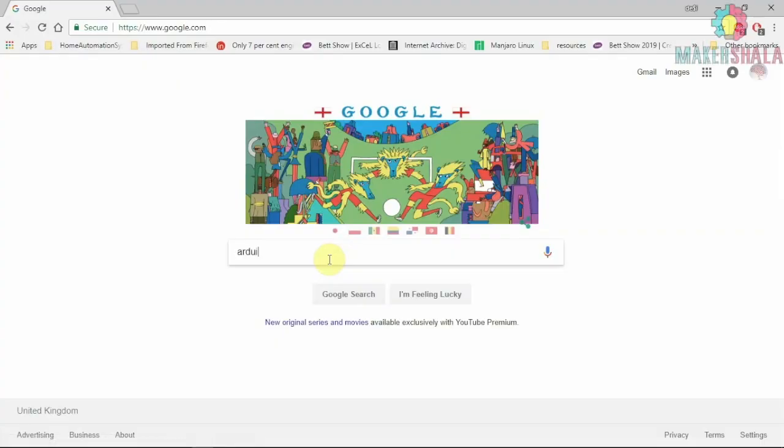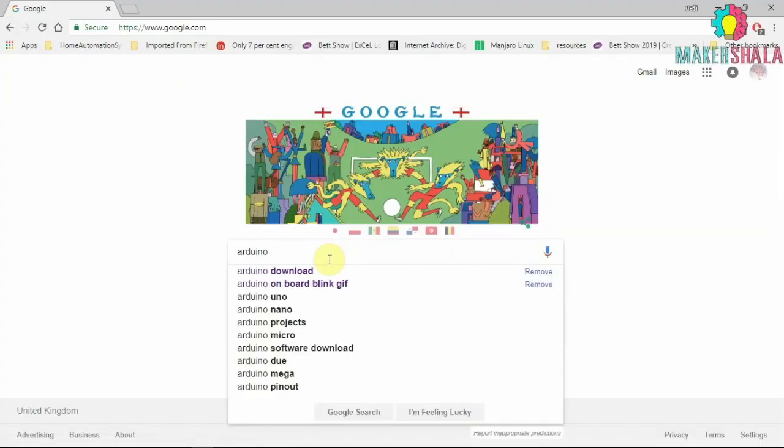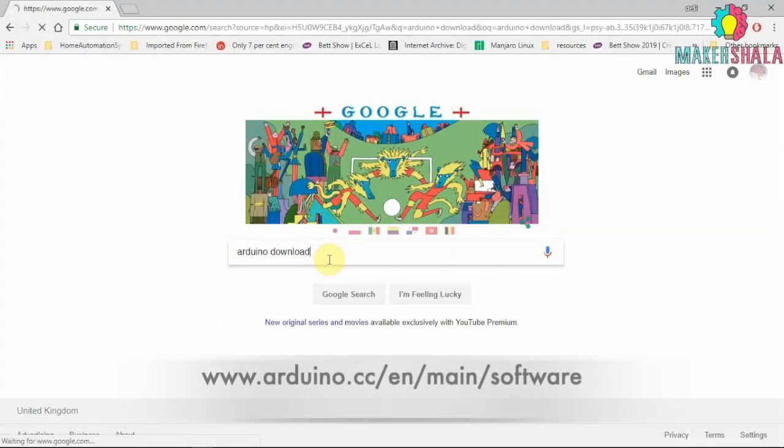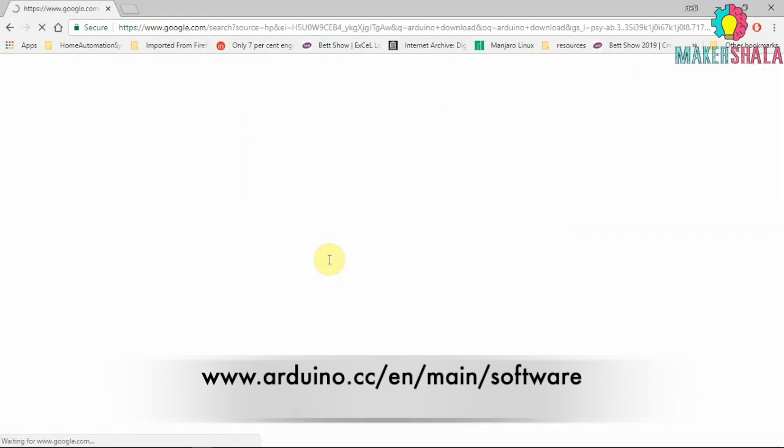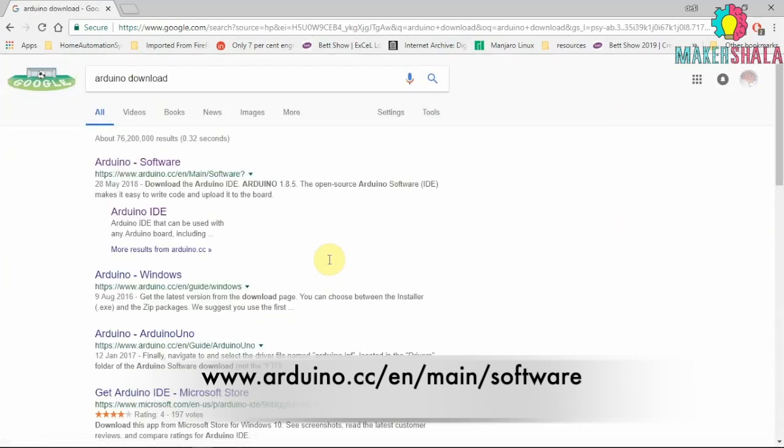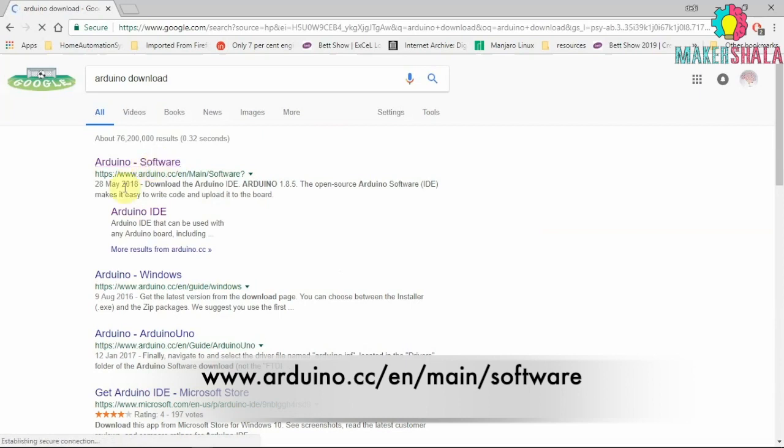Downloading the Arduino IDE. To do this google the term Arduino download. Then head over to the Arduino's website whose URL is www.arduino.cc/en/main/software.